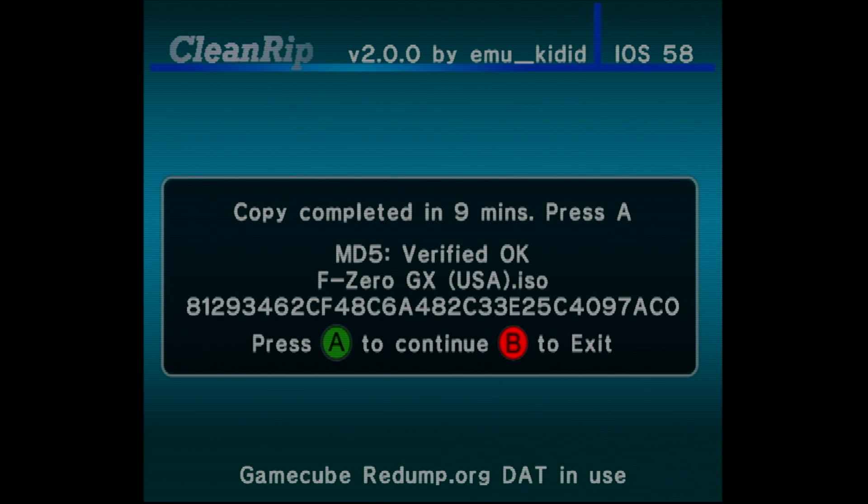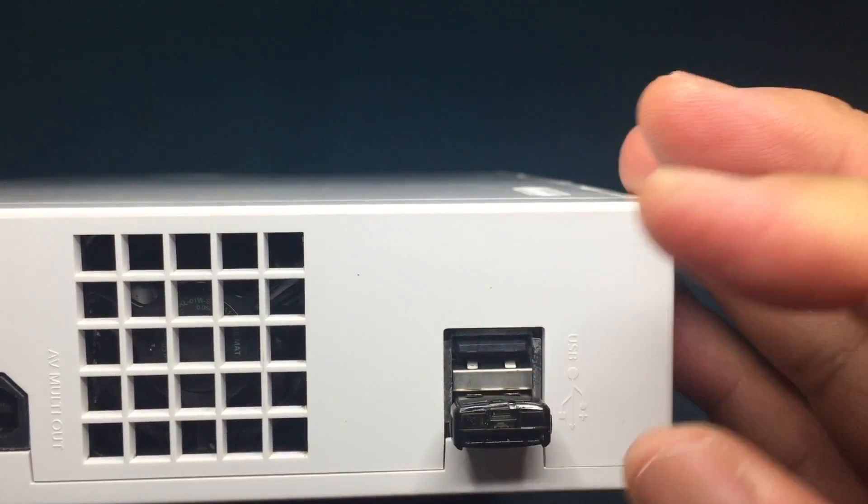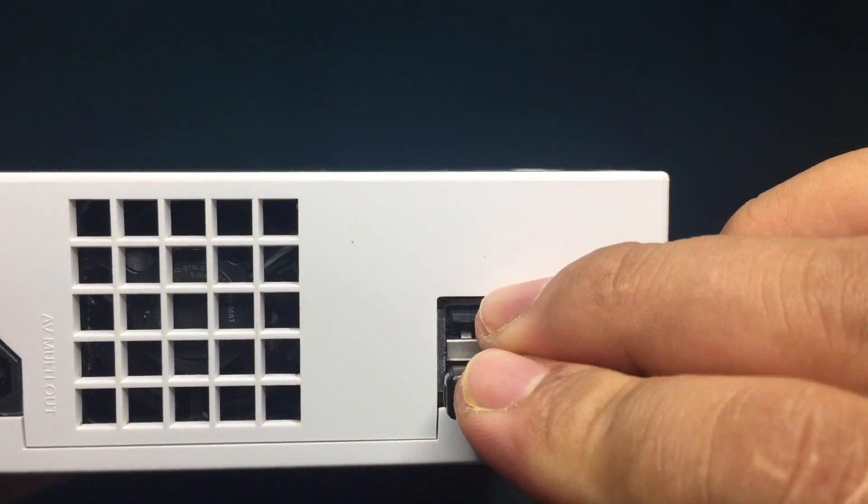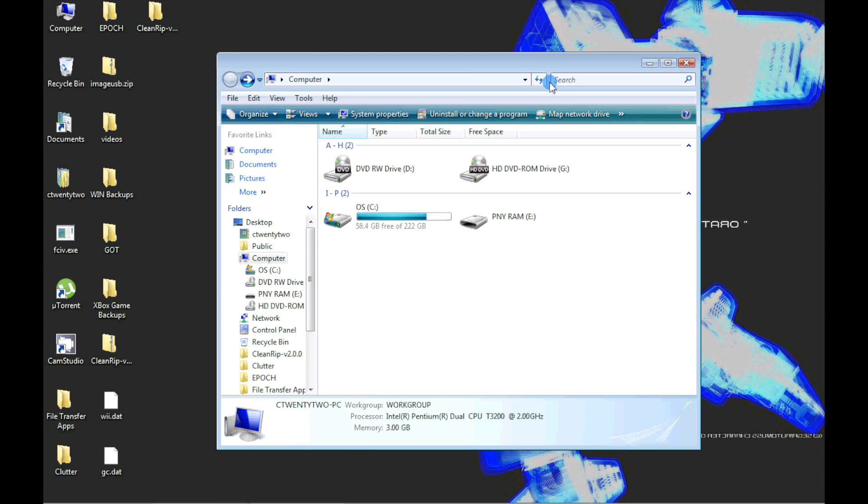Once we finish ripping the games we want, we can take the USB card from the back of the Wii and archive the rips as you wish on your PC.